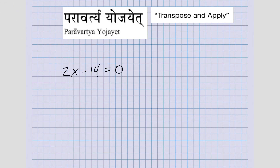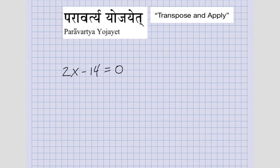Here's another easy example: we have two X minus 14. So transpose and apply — what I need to do is the opposite operation. This 14 is being subtracted, so the opposite operation is to add 14 to both sides. Doing this mentally, I add 14 to both sides, so what I have here is two X equals 14, a positive 14.